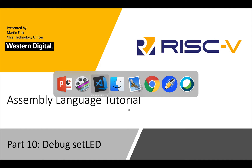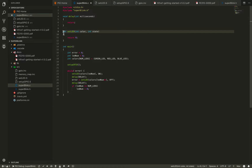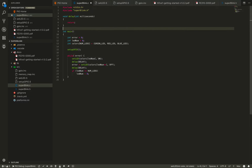Let's go back to our Visual Studio Code. If you recall, we had set up this set LED as a stub function, and now we have a real assembly language function, so we can remove this stub function. Also, I had forgotten to put an increment here on the LED num, so I added that back in.